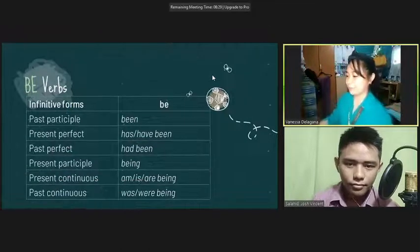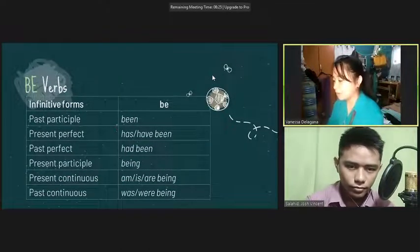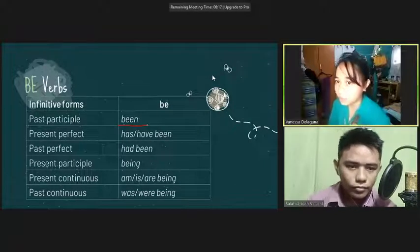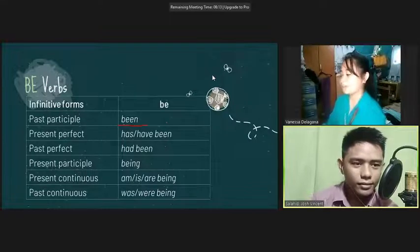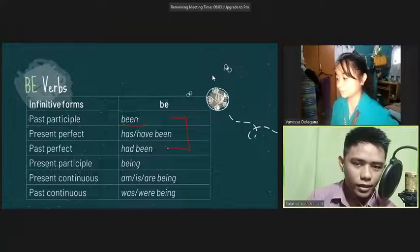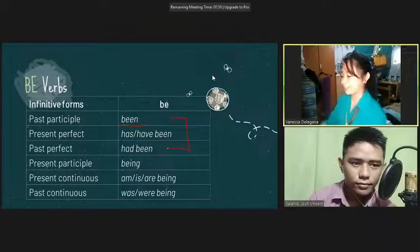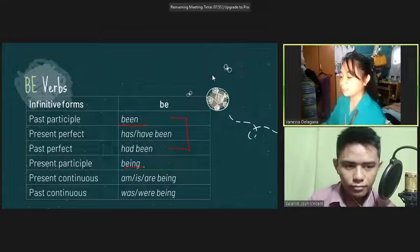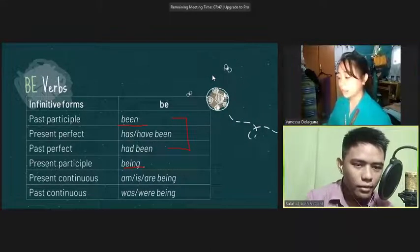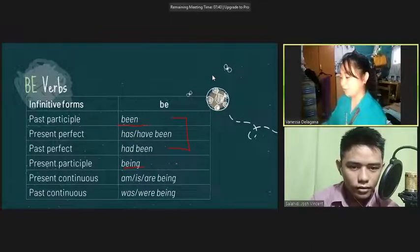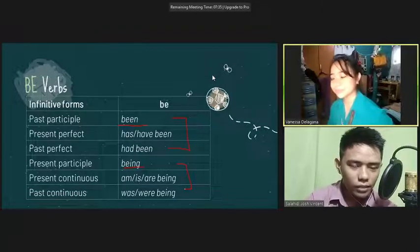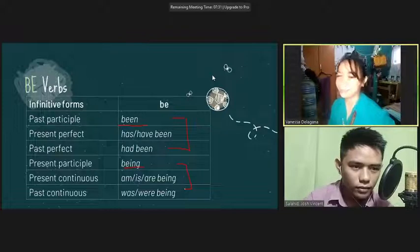Here we have the past participle of be, which is 'been.' When we use 'been' in a sentence, we pair it with has, have, and had. Can you give me a sentence using 'been'? I have been working out lately. Okay, very good. And now we have 'being,' the present participle of be. When we use 'being,' we pair it with am, is, was, and were. Can you give me a sentence using 'being'? She was being mean to me yesterday. Okay, that's correct.